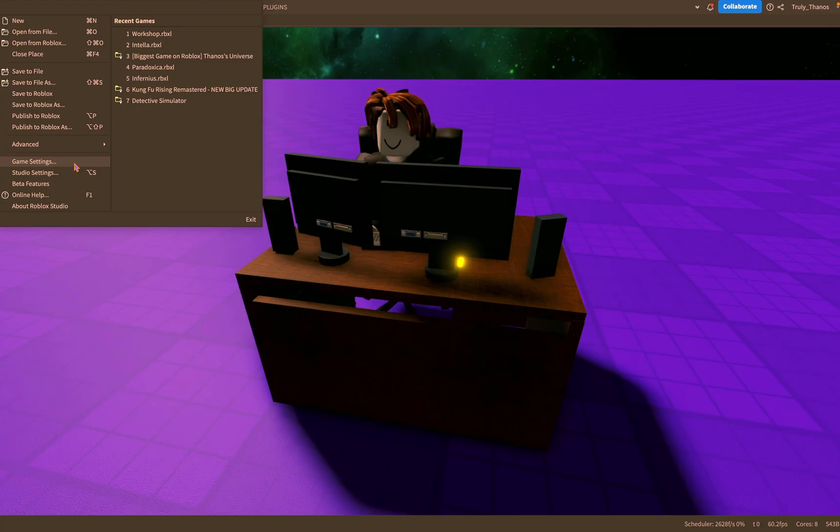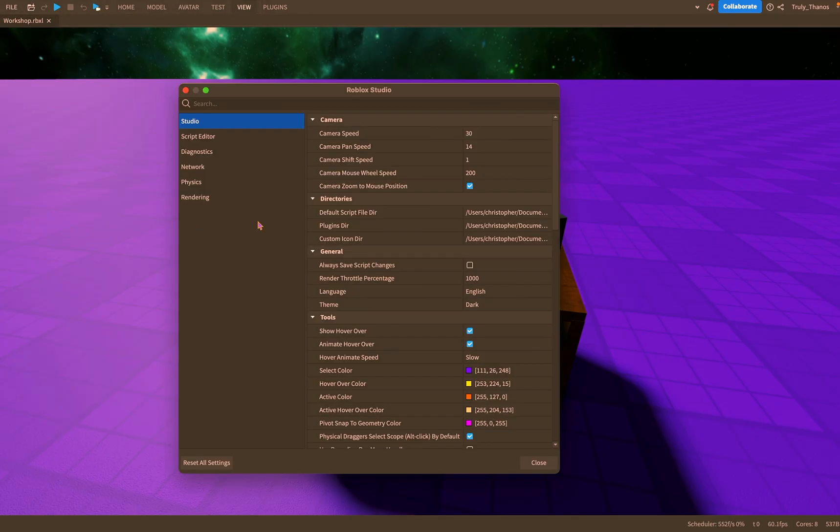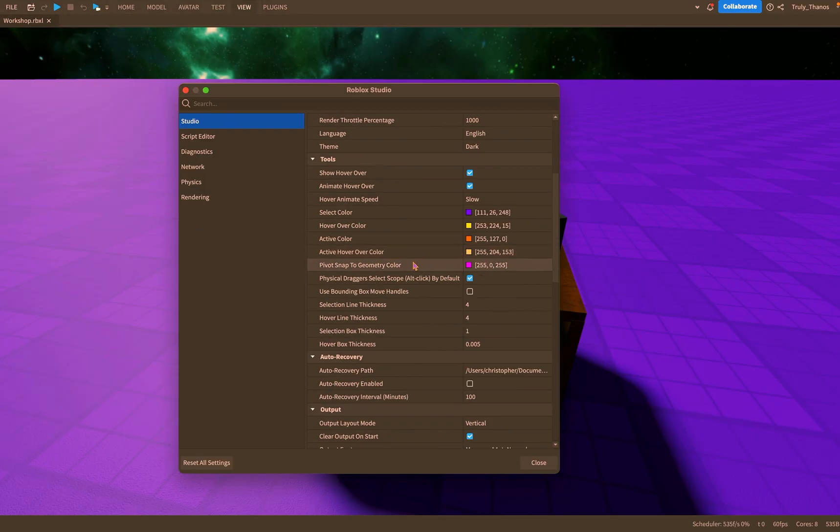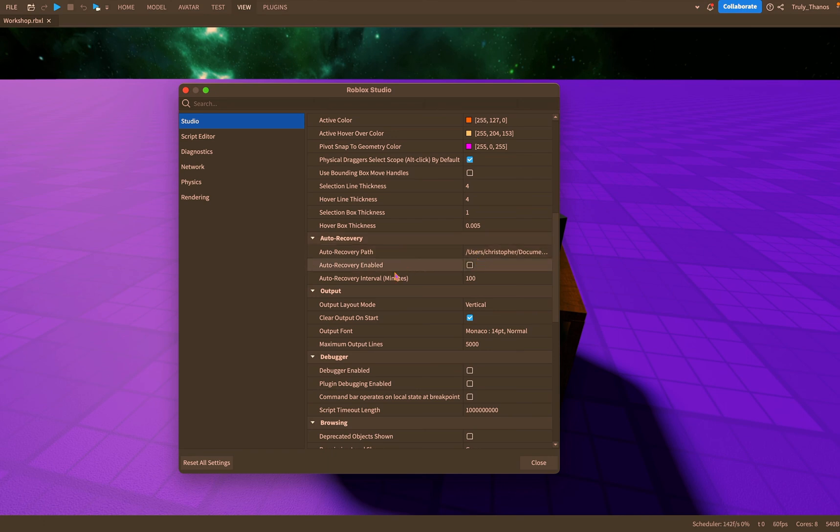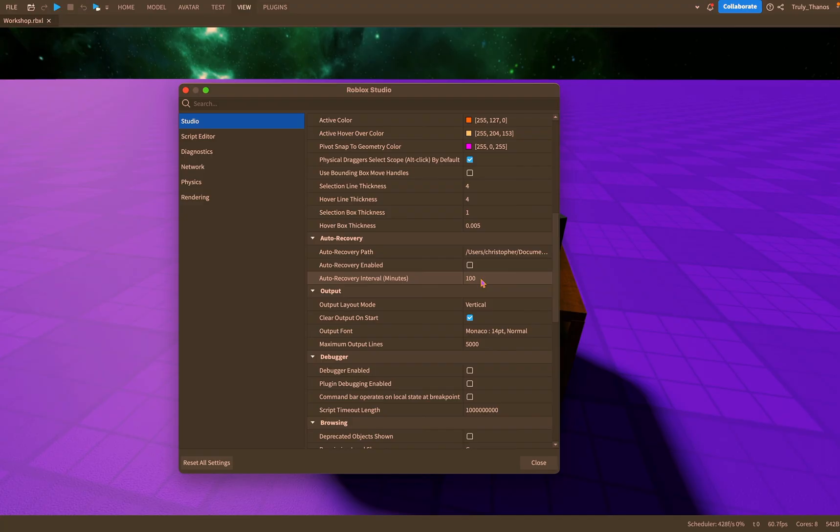So one more thing I wanted to briefly discuss before I close this video is if we go to studio settings and we go to auto recovery, this essentially is auto saving and you can set how often Roblox studio will auto save your project. Right now I have it set to 100 minutes, every hundred minutes it will auto save but I currently have it disabled because I save pretty often.